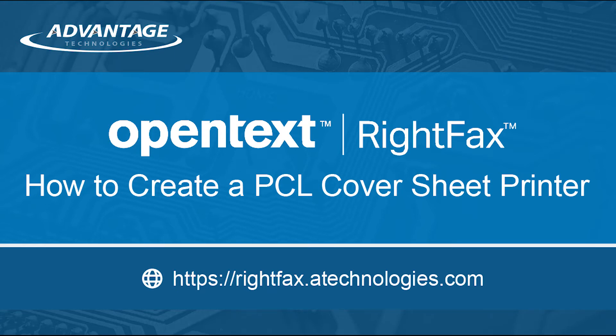Welcome to the RightFax Resource Center. Today I will be showing you how to create a PCL cover sheet printer. This printer is necessary to create a PCL cover sheet for RightFax.